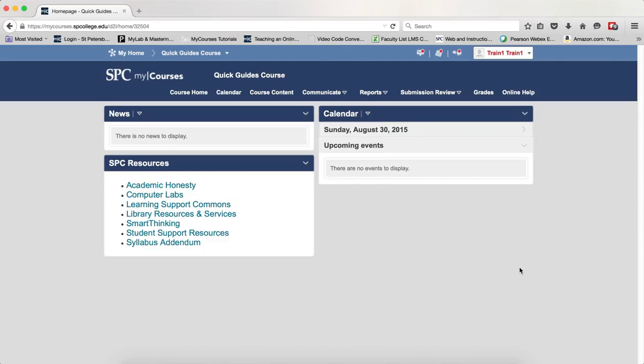Once you've created your presentation, you'll want to add and edit pages that are part of your presentation and add artifacts to those pages. Adding components to a page allows you to showcase your best work as part of your ePortfolio.